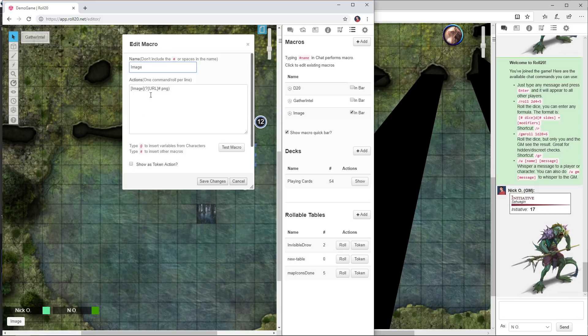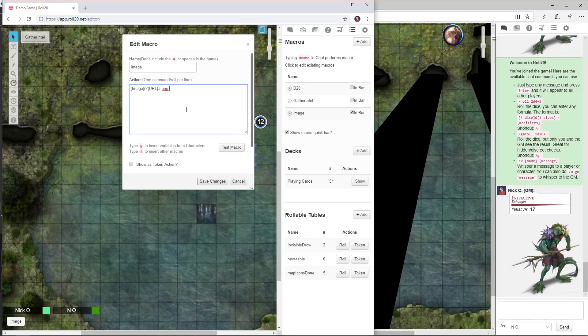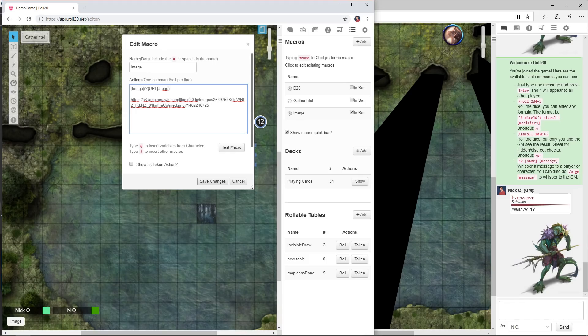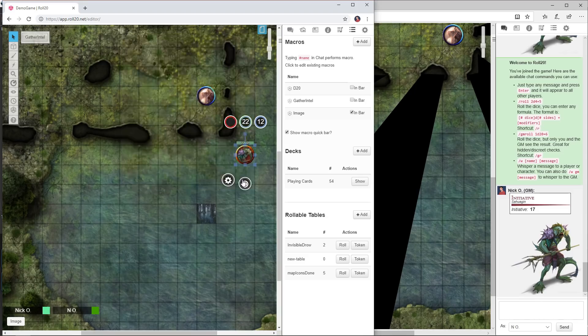Basically all this is doing is taking the URL. The question mark and the curly braces URL prompts the user to paste in the URL, and then this pound dot PNG part is taking care of any image that doesn't end in a dot JPEG or dot PNG. What that's saying is if this doesn't end in an image type file extension, we're going to append this so that it does and then it will display properly.